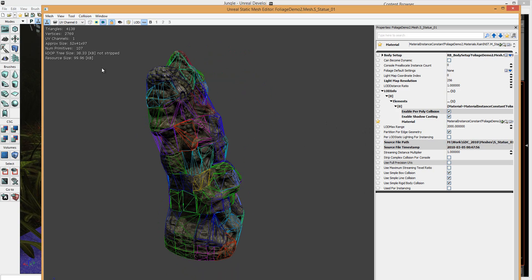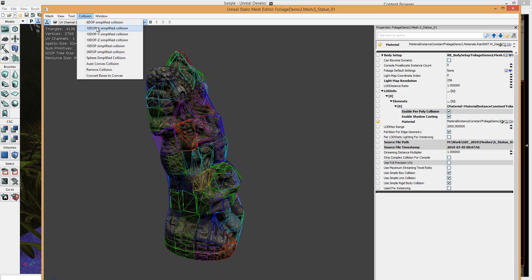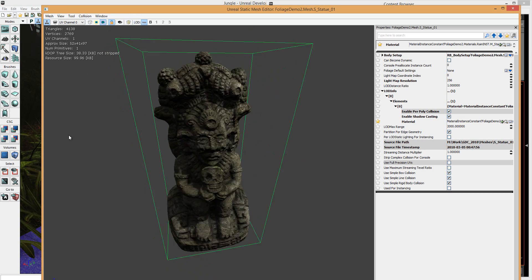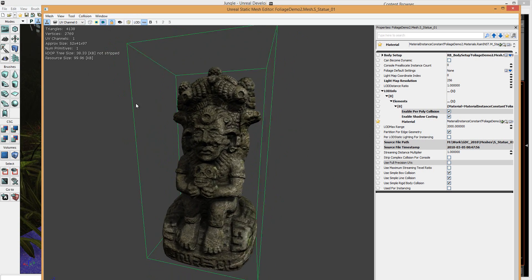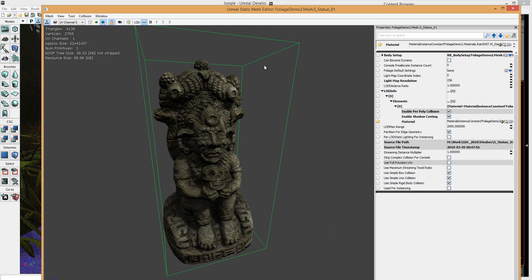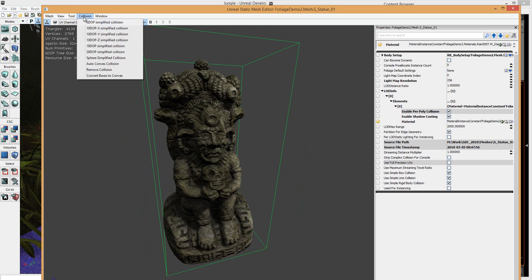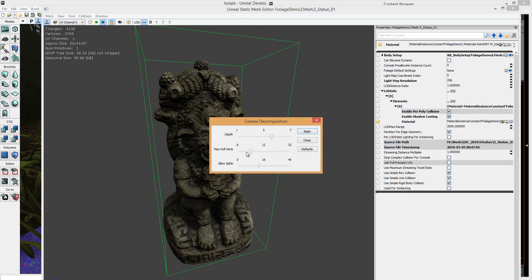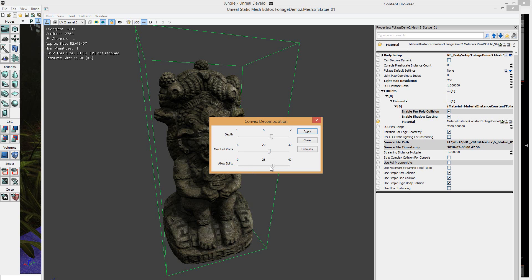I mean, obviously, if it's in the background, then you know, you can use like a 6 DPO collision like that. No problem. But if it's something the player interacts with, you're going to have to do something in a bit more depth. I mean, you can scale it down a little bit. Like, maybe you can have a depth of 5, and maybe some hole verts of maybe 18 to 22, and splits.